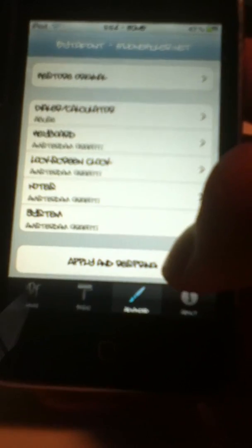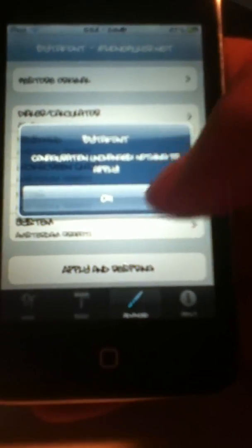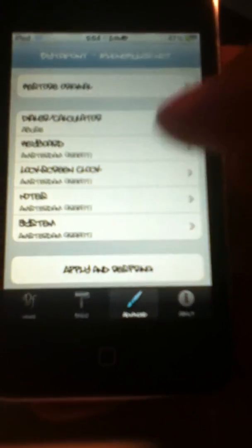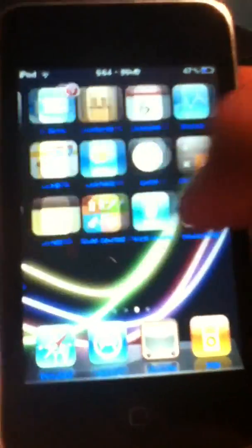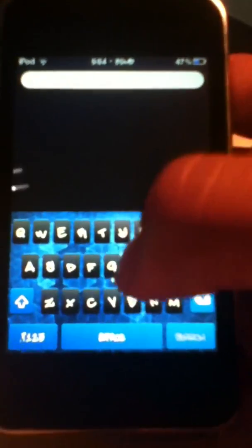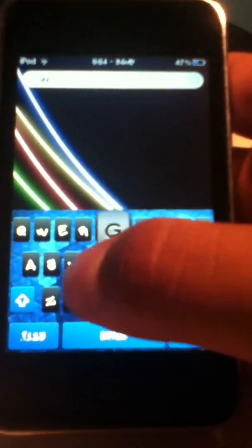And when you're done there, you're going to hit this Apply and Respring button, and I'll go ahead and do that. Oh, I didn't change anything. So you're going to hit that though, and it'll tell you you're going to respring.